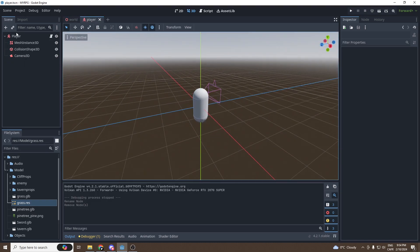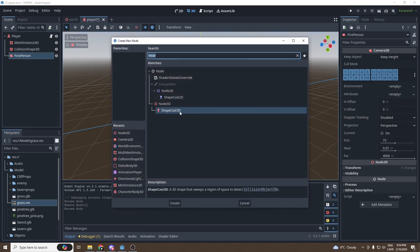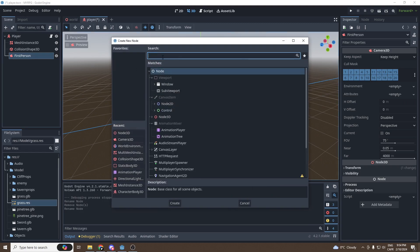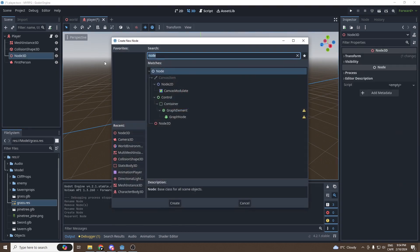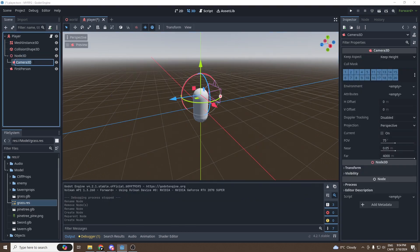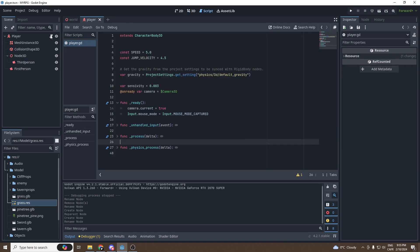First, we're going to get into our player scene. We're going to rename the camera — let's call it 'FirstPerson'. We're going to add a Node3D and a second camera that we'll call 'ThirdPerson'. Then we're going to go into our player script.